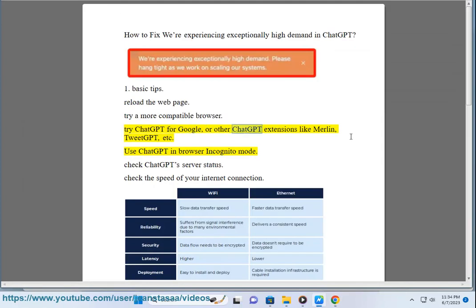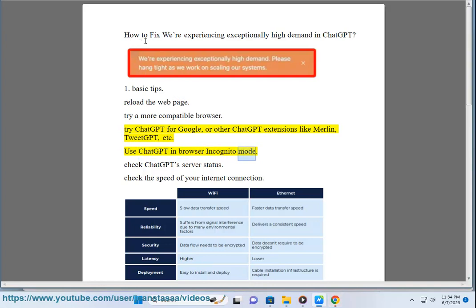or other ChatGPT extensions like Merlin, TweetGPT, etc. Use ChatGPT in browser incognito mode. Check ChatGPT server status.